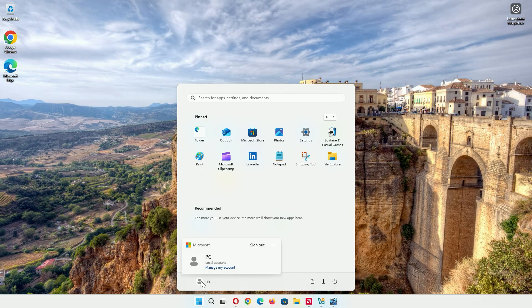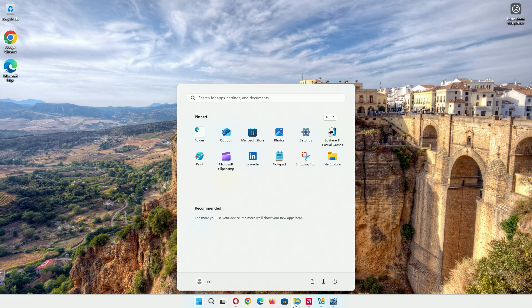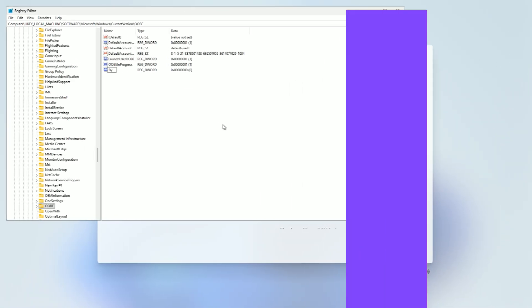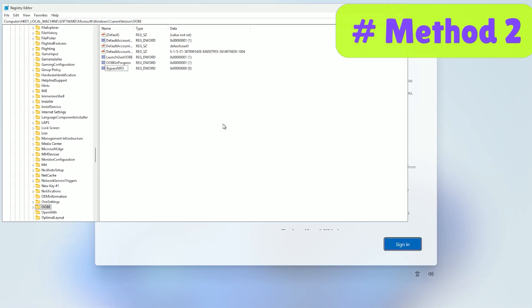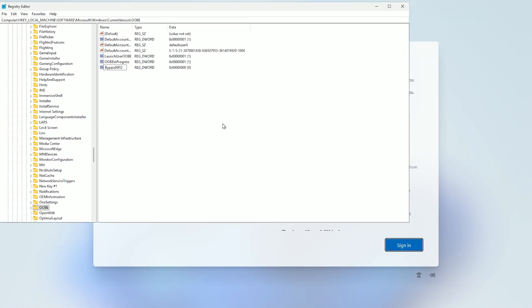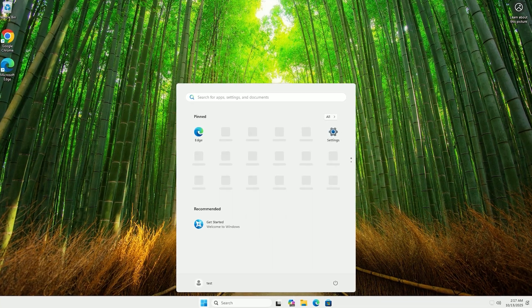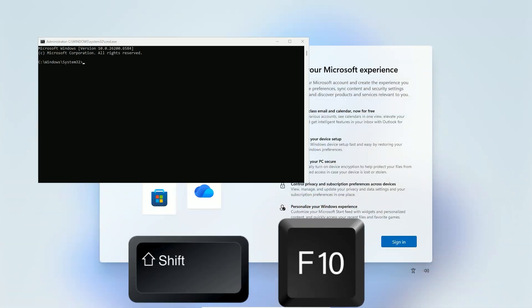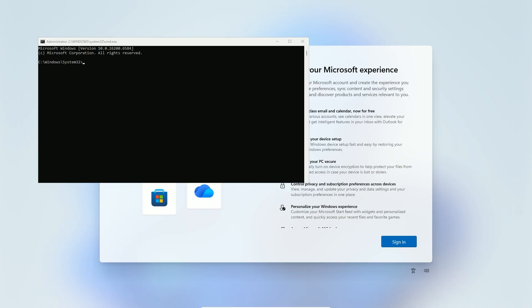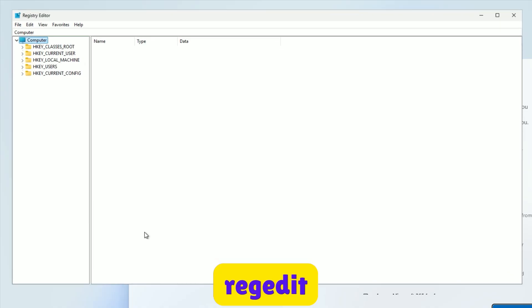Now, if Method 1 doesn't work, maybe on newer builds like 24H2 or 25H2, try Method 2. This uses the registry to bypass the network requirement. Start at the same network screen. Press Shift plus F10 or Shift plus FN plus F10 on laptops to open command prompt. Type regedit and hit Enter. This opens the registry editor.